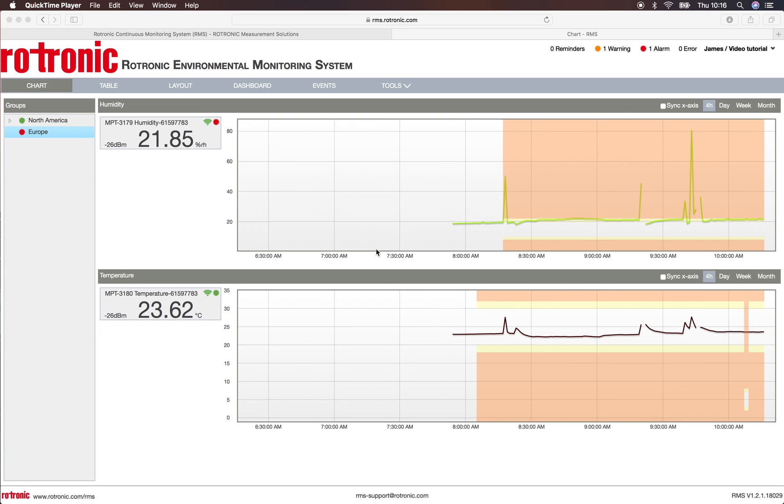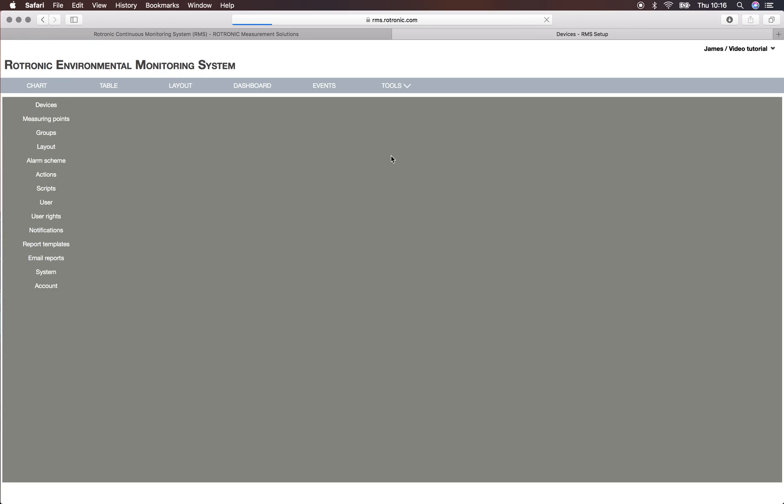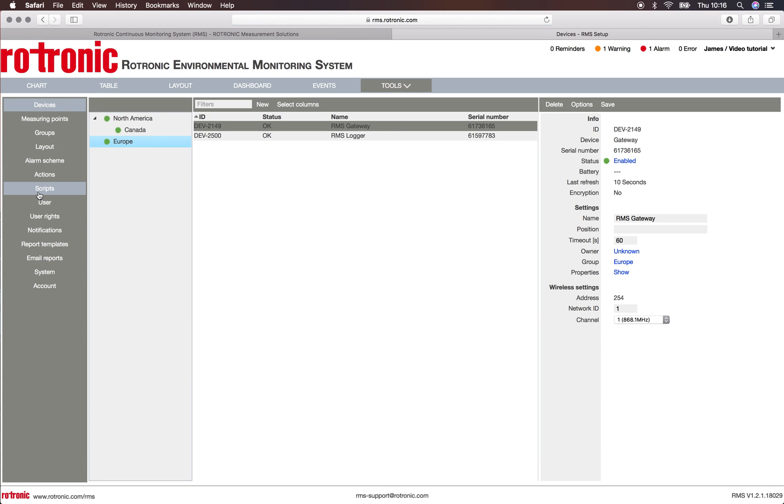Welcome to this RMS video where we will be showing you all about the script function of RMS. To start off, please go to Tools and Setup on the left-hand side of the screen under Scripts.